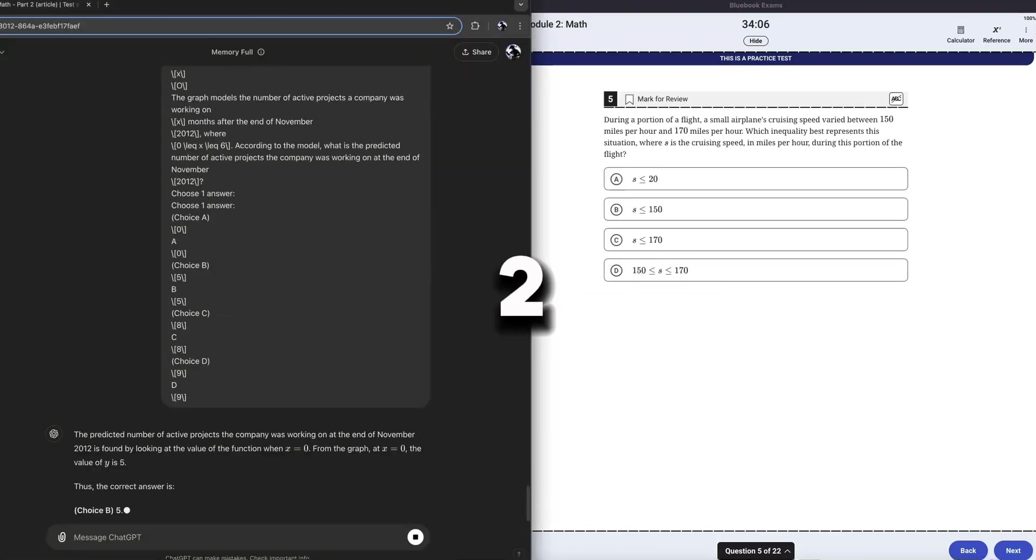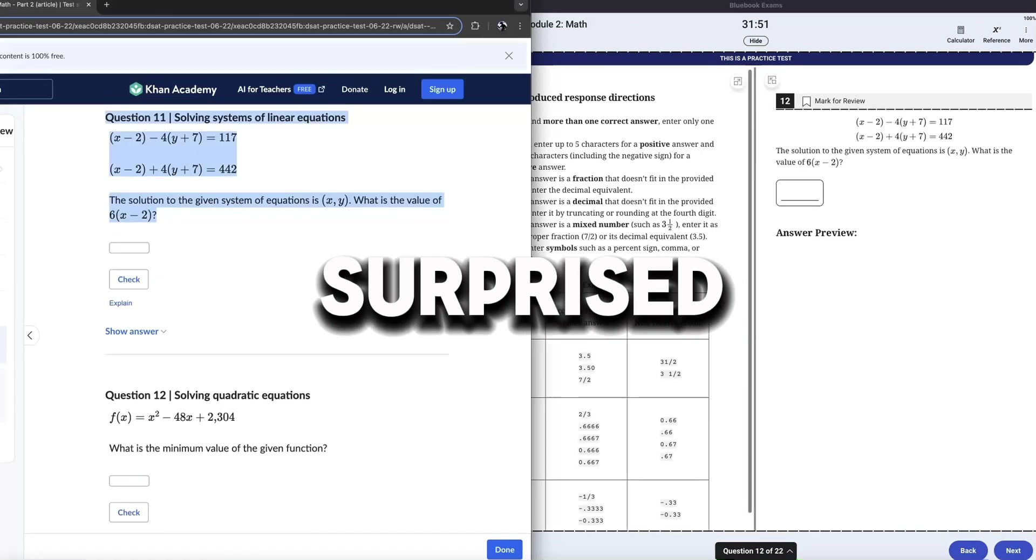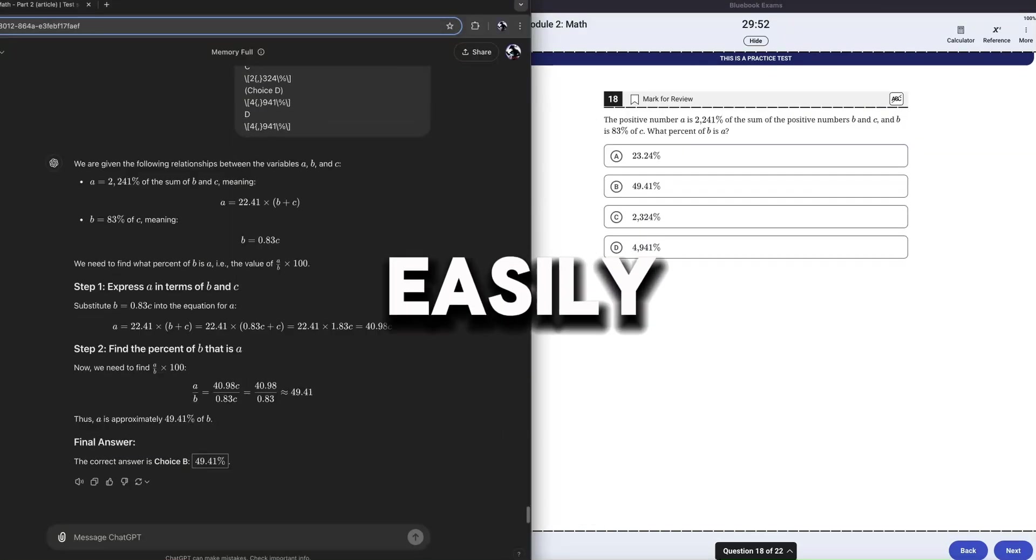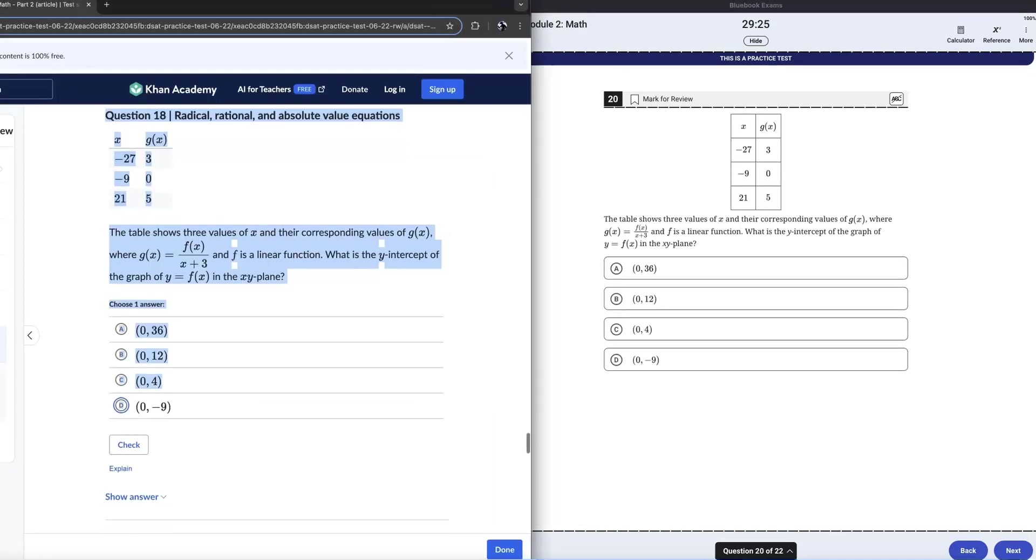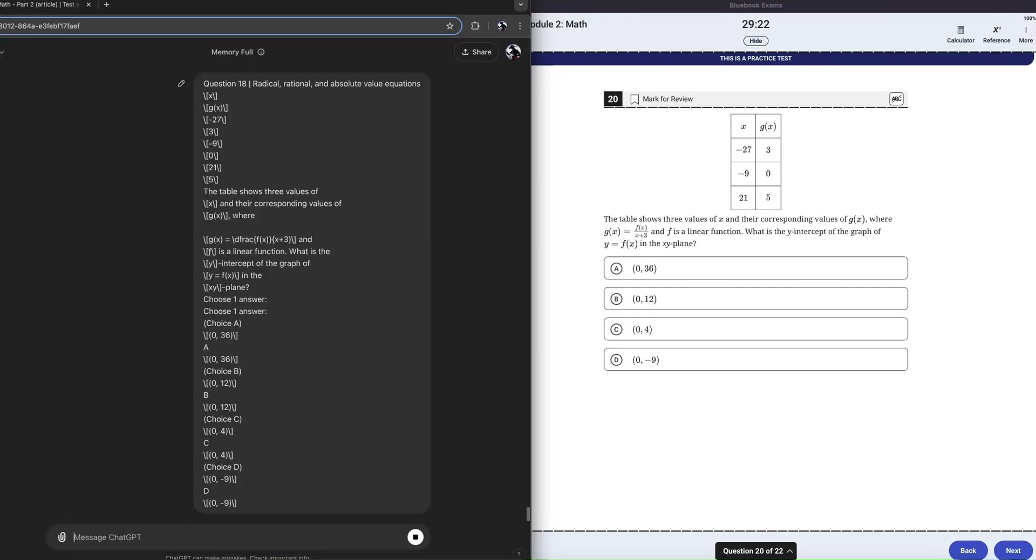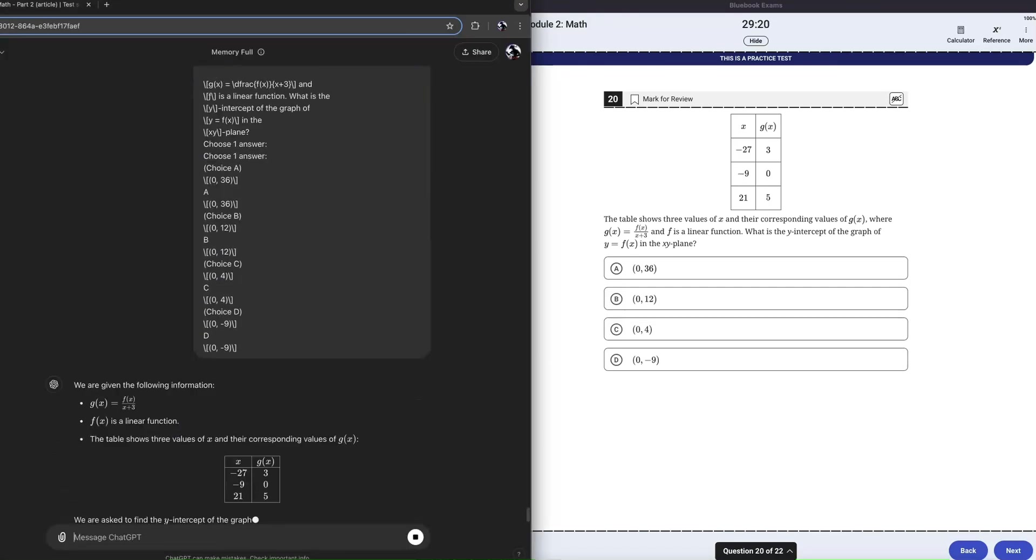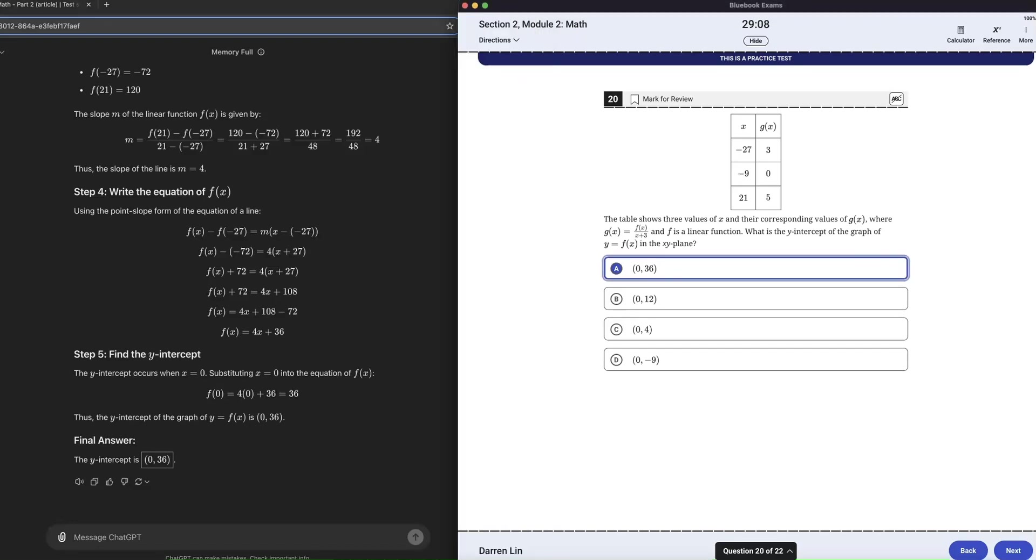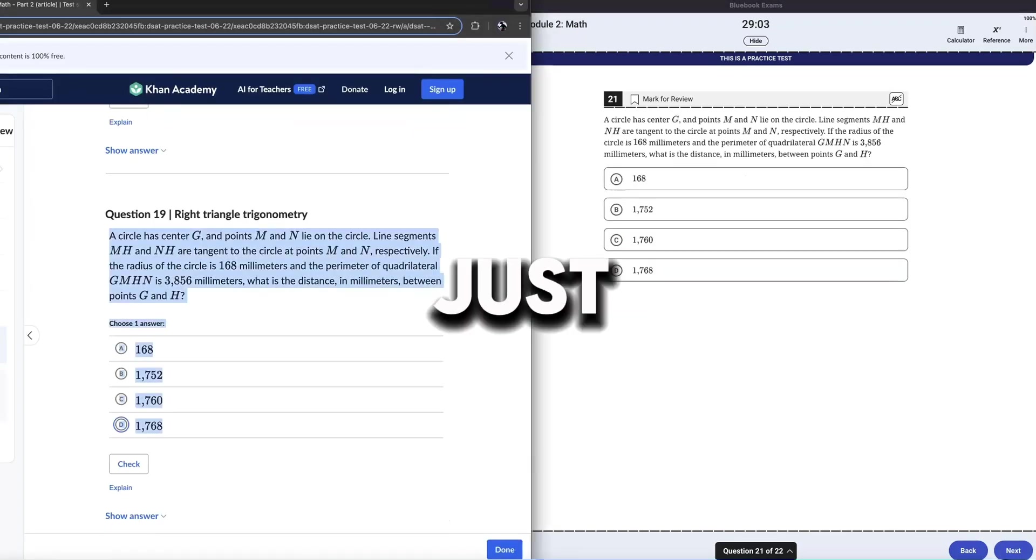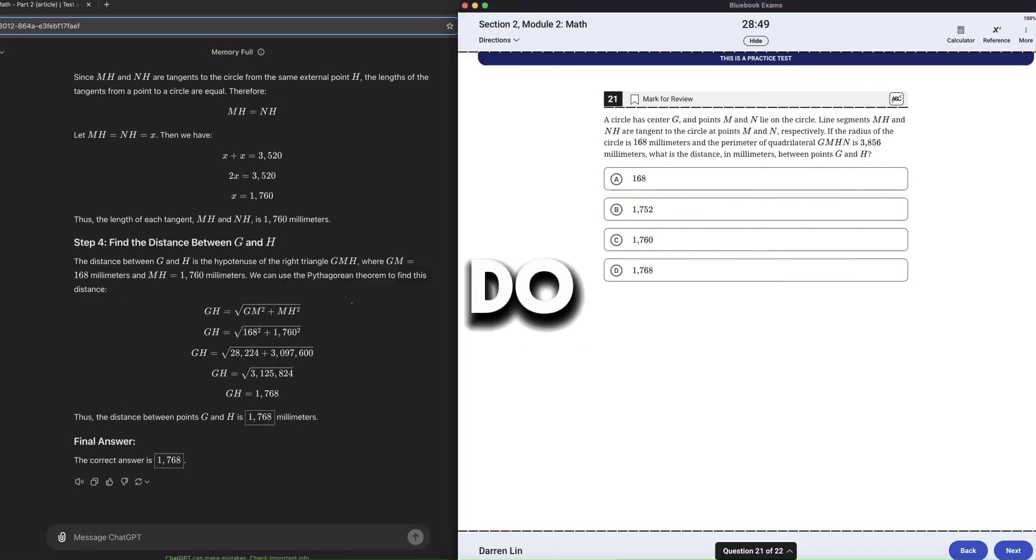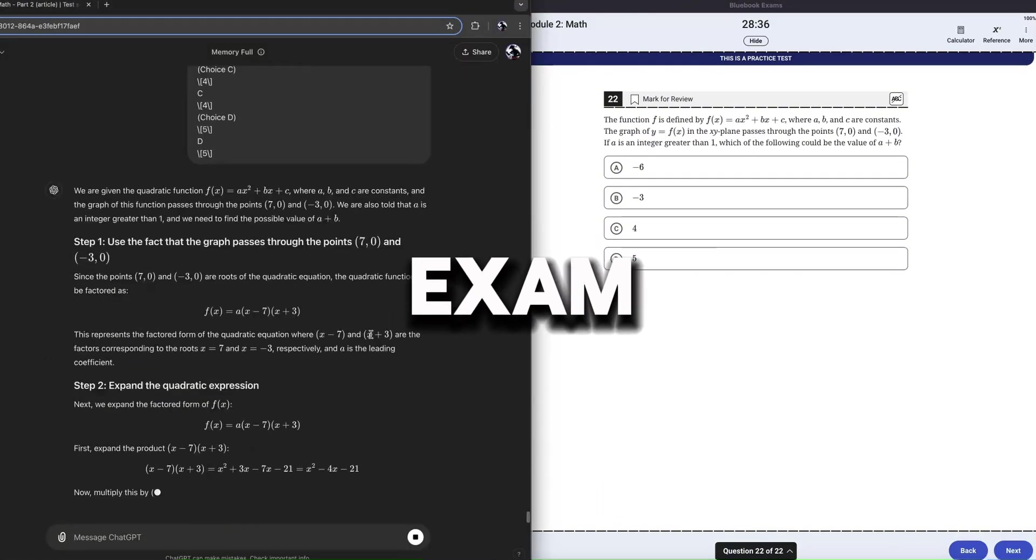Everyone knows that module two math is supposed to be harder than module one math. So I was surprised that ChatGPT was getting through these questions pretty easily. A couple of questions here. Got a chart here. And this is a problem I actually covered in one of my videos. Funny enough, it says it's 036. I recall that might be it. But just a couple more questions to go. We eventually do finish the entire SAT exam.